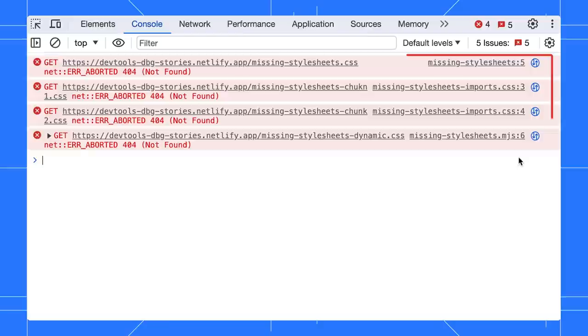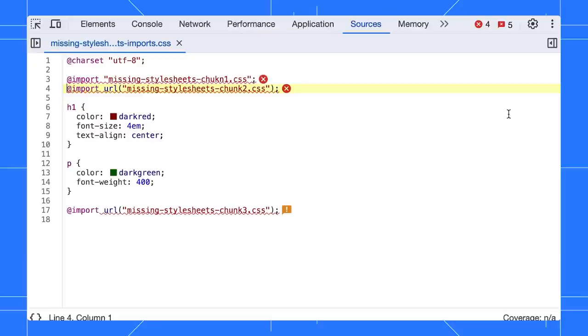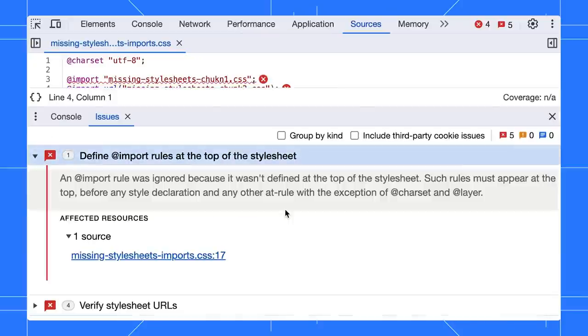Debugging missing style sheets was made easy as well. The console points you to the exact line the style sheet that failed to load. Click on the error icon to find more actionable information in the issues tab.